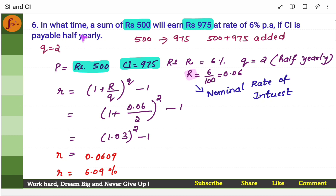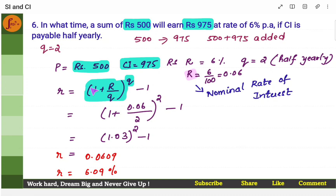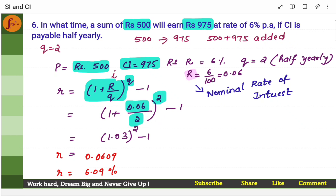6% is the rate of interest. If compound interest is payable half yearly — half yearly means Q is equal to 2, it's compounded two times. The moment you know there is multiple compounding in a year, you have to put this formula: 1 plus r by q to the power q. Sometimes instead of r, we put i also. Put 6% in decimal form — the number of times it's compounded — solve this and you get rate of interest.